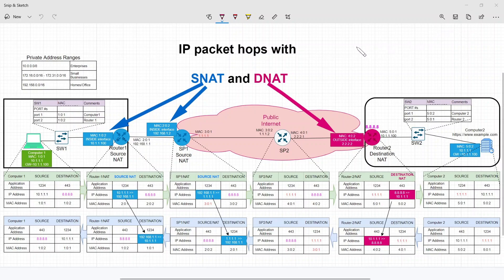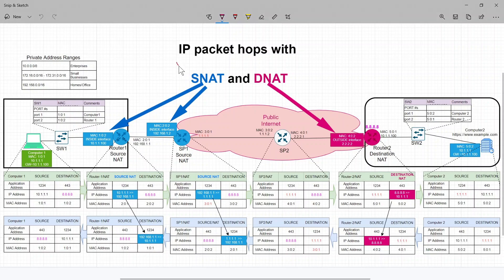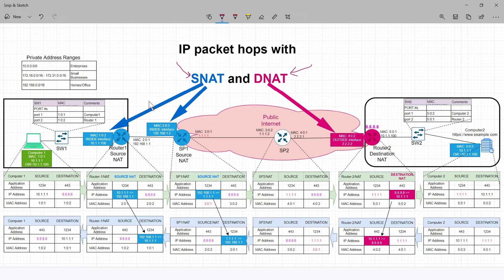In this video, we will talk about how an IP packet goes through some transformation and changes while there are source NATs and destination NATs in the way. In this busy slide, which looks complex but actually is not, I will try to give you an overview of the tables involved.